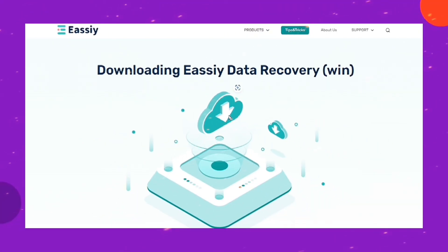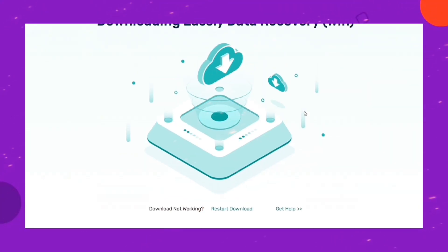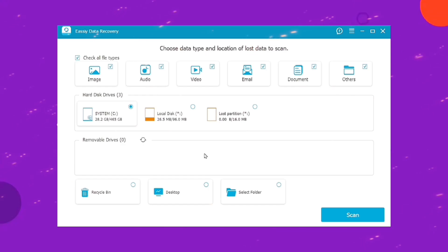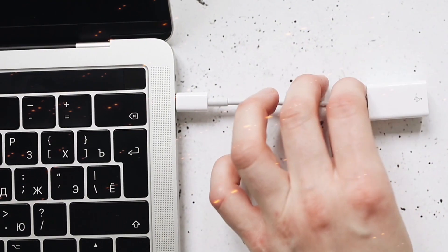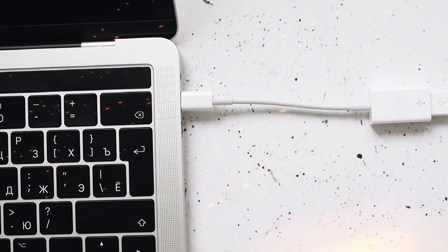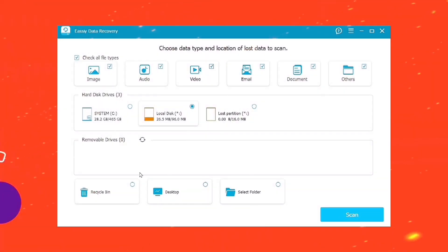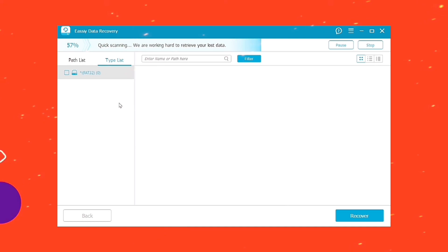Download Easy Data Recovery on your computer and start the program. Connect the Seagate External Hard Drive you're looking to recover to your PC. Then click on it under Removable Drive. Click Scan to enable the software to initiate the scanning process.